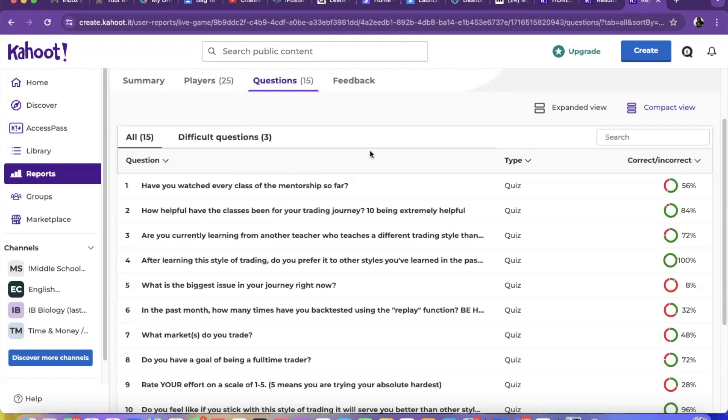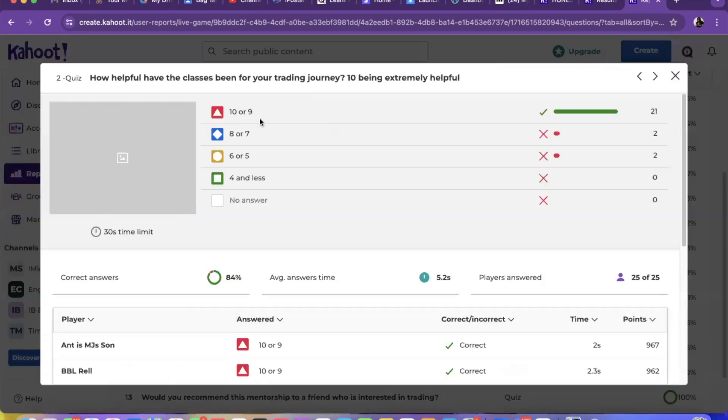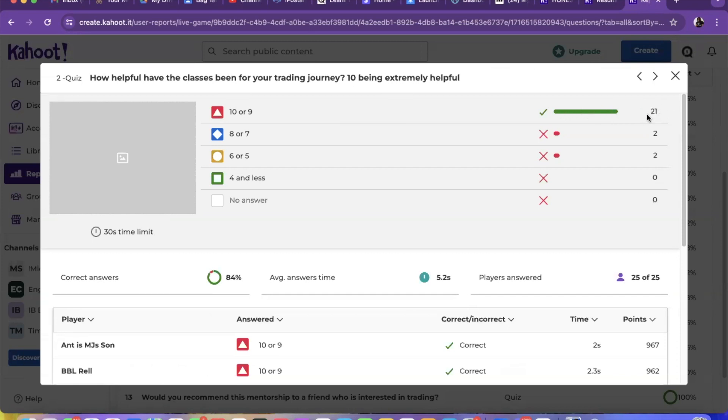I'm not gonna go through every question, just ones you may find important. Number two says how helpful have the classes been for your trading journey. 10 or 9 was the top answer - 21 out of 25 people. By the way, there were 25 people in the room that answered. So 21 said it's a 10 or 9, two said 8 or 7, and two said 6 or 5.